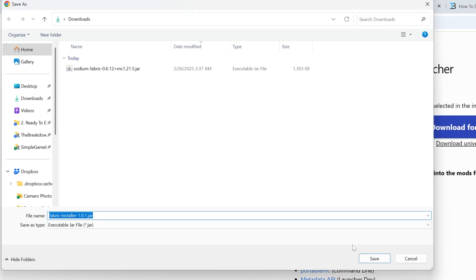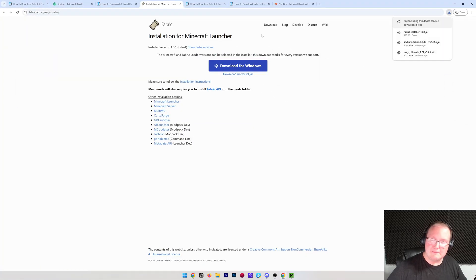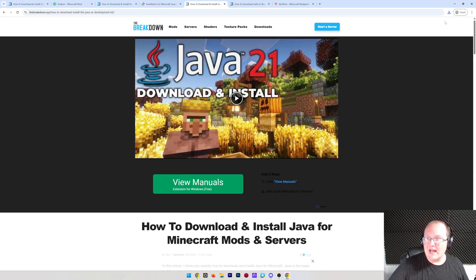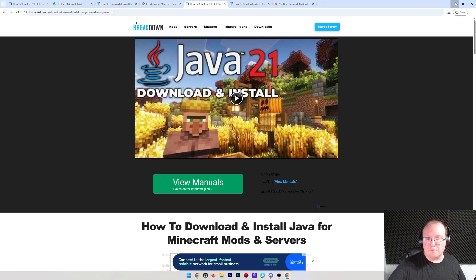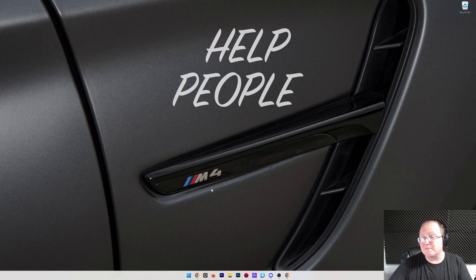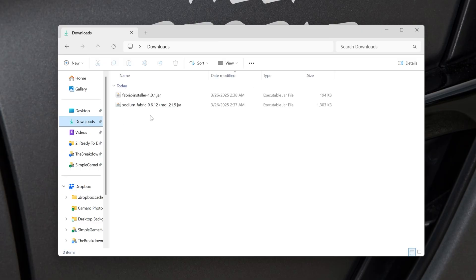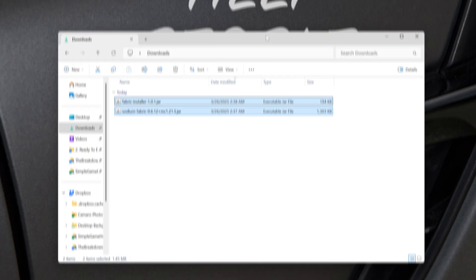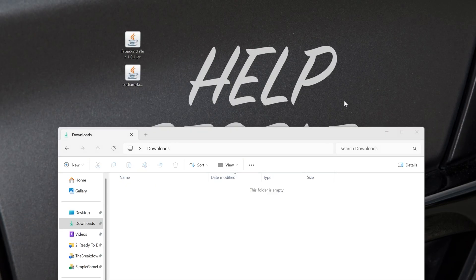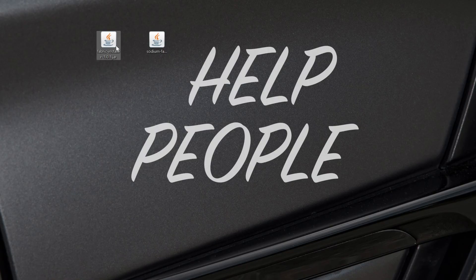Once we get Fabric, go ahead and click on save here and the download will begin again. You may need to keep or save it—all good to go there. Now we can minimize our browser. What we want to do is move these from our downloads folder to our desktop. So downloads folder here, we've got Fabric and Sodium. I'm going to move these to the desktop, and we're going to get started with the Fabric installer first.